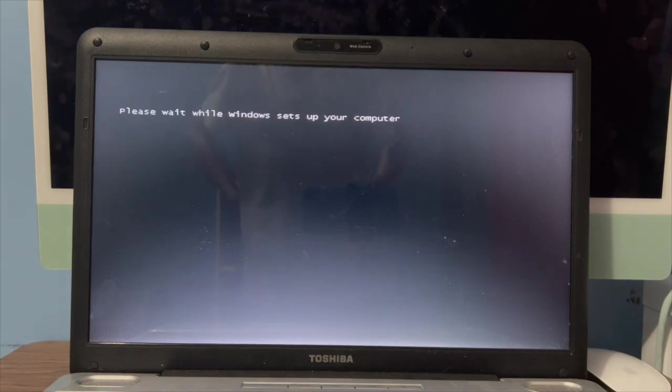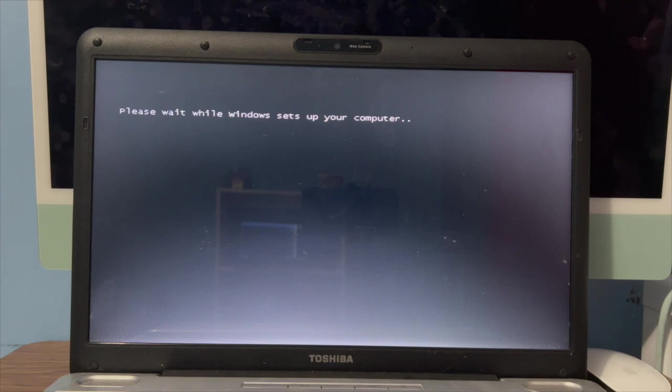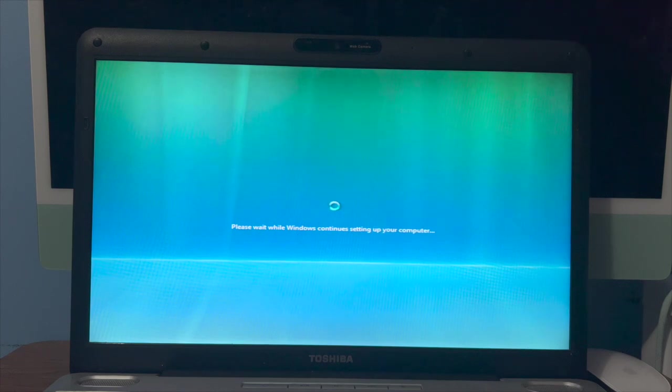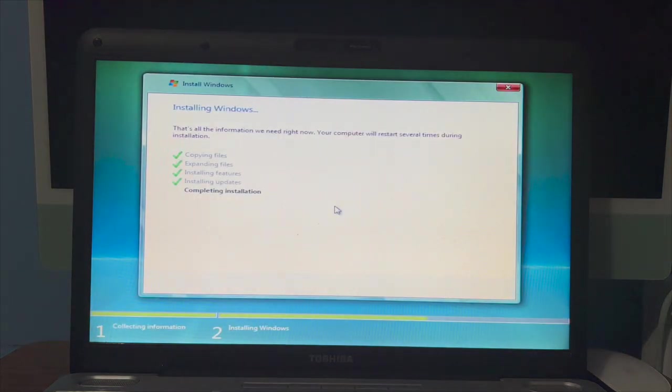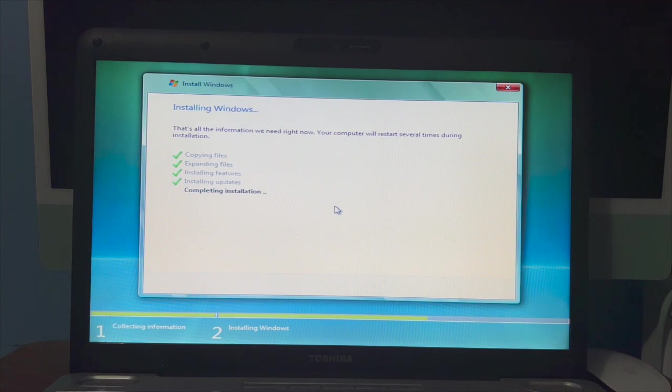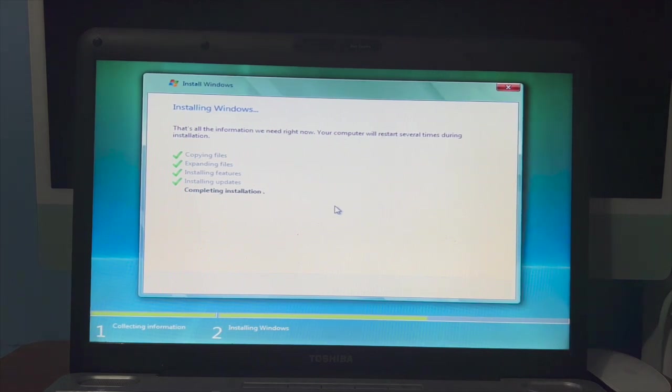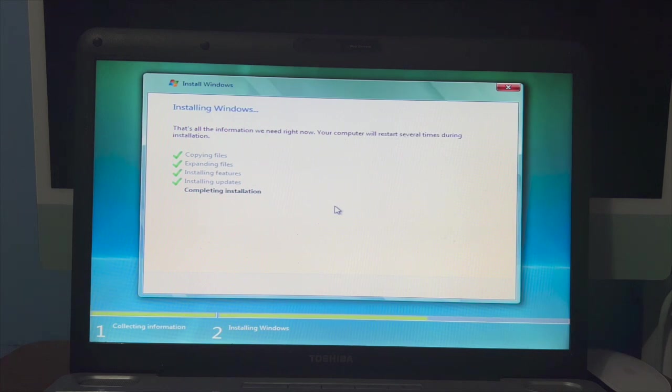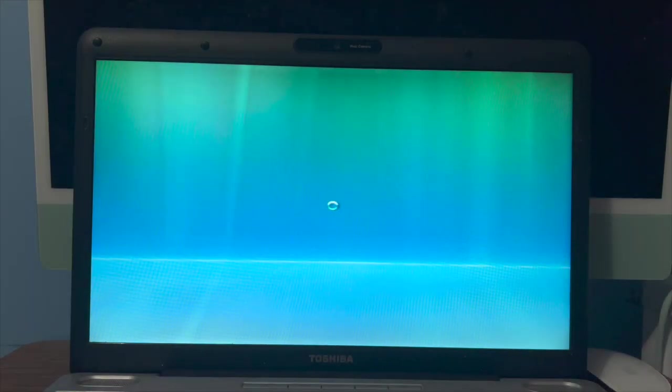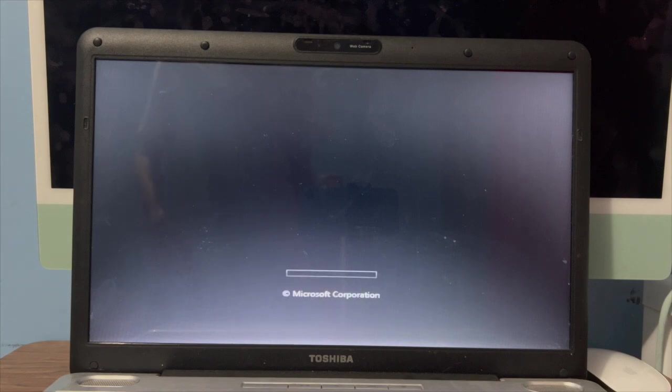Please wait while Windows sets up your computer. Please wait while Windows continues setting up your computer. And now it's completing the installation. And we're rebooting again. And we're booting up.